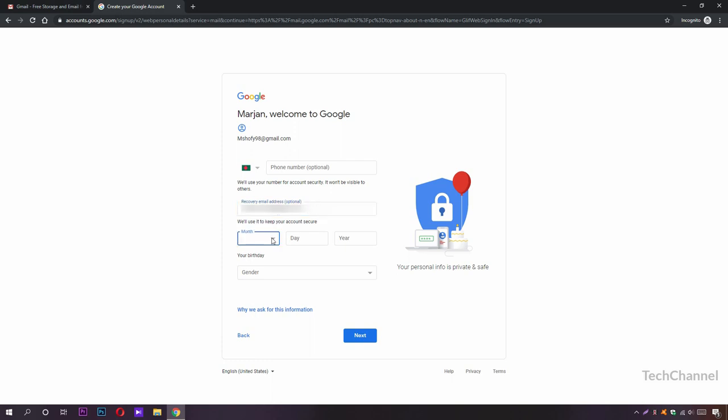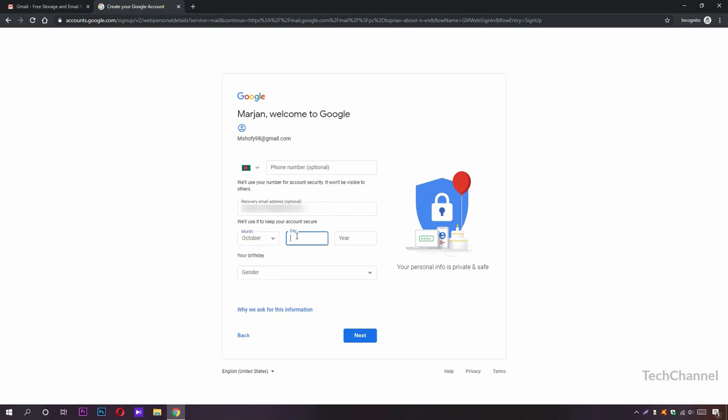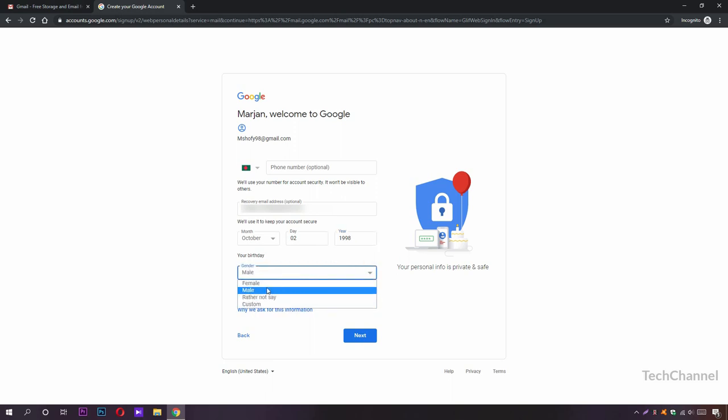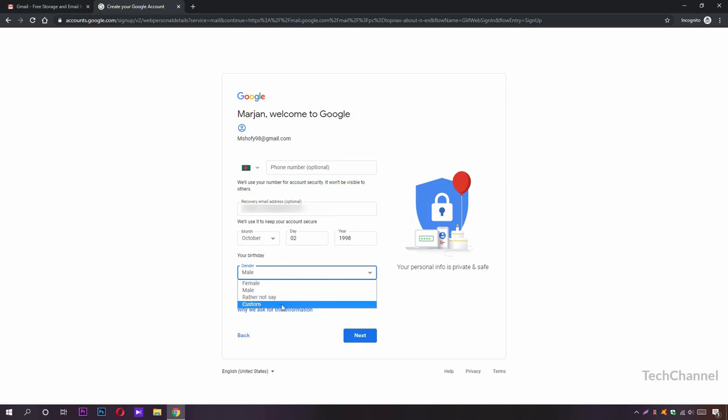Now after that, you need to put your birth date in here. I'm going to put mine. Always put your real birth date so you can remember it later. After that, you need to choose your gender. I'm going to choose male. You can choose any other: female, rather not say, or custom. Click Next.